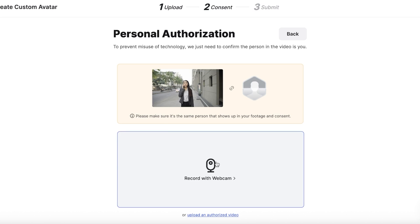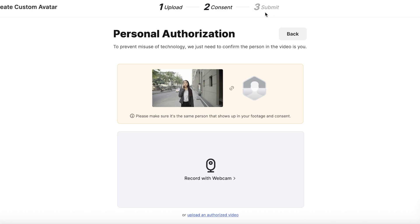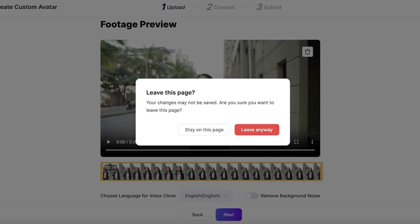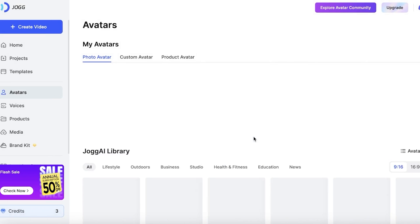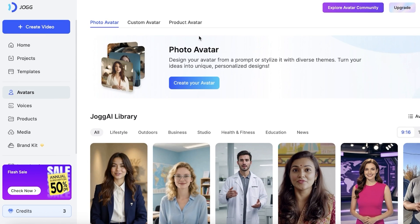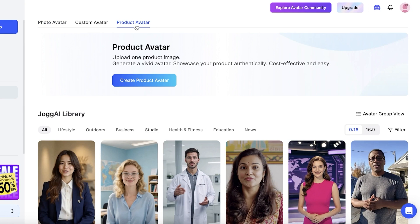You'll need to record a video consent with your webcam. This is really important — if you do not provide video consent, it will not be able to create your video. To properly generate an avatar, they need the person in the video to provide consent. Once you do that, you can proceed with creating your custom avatar.